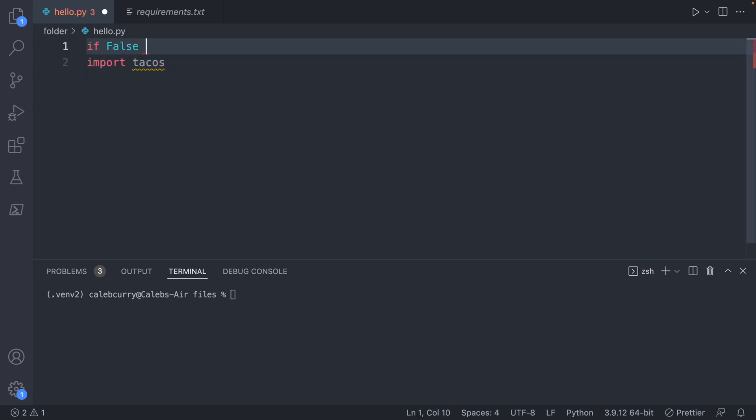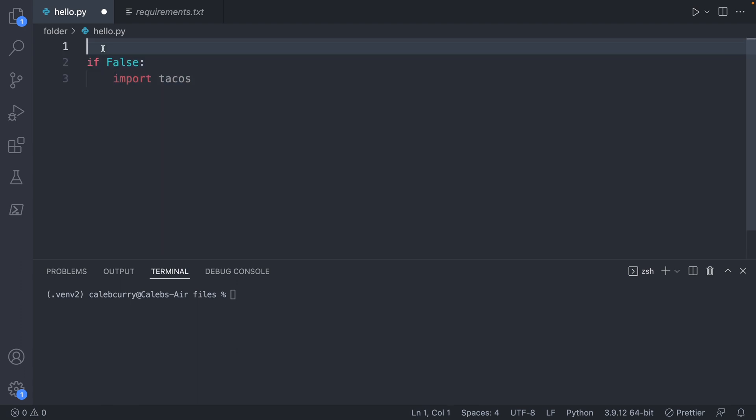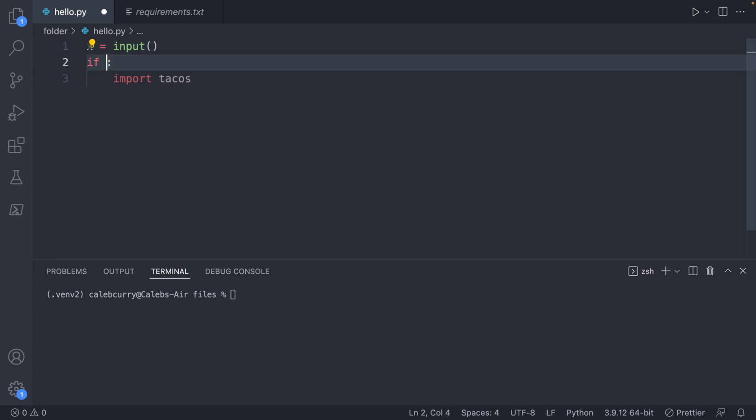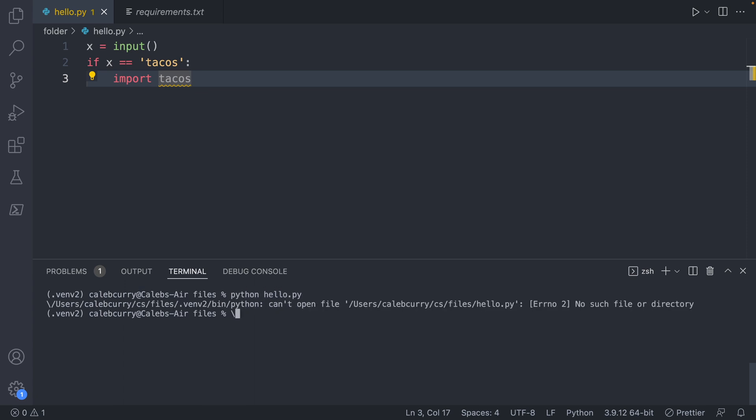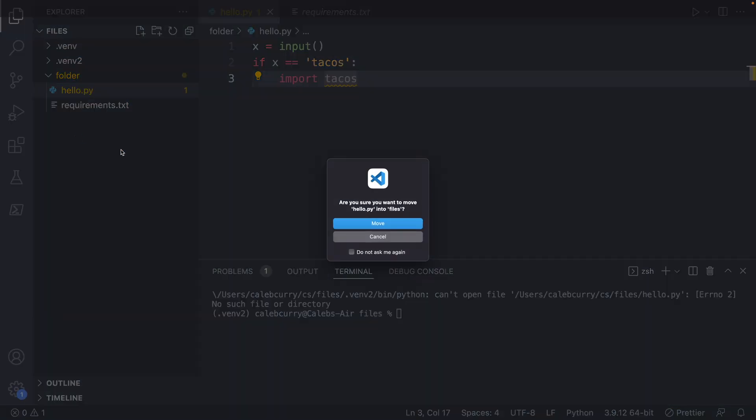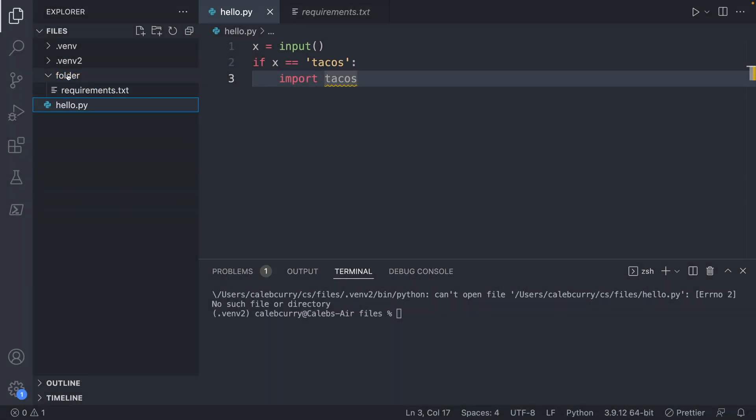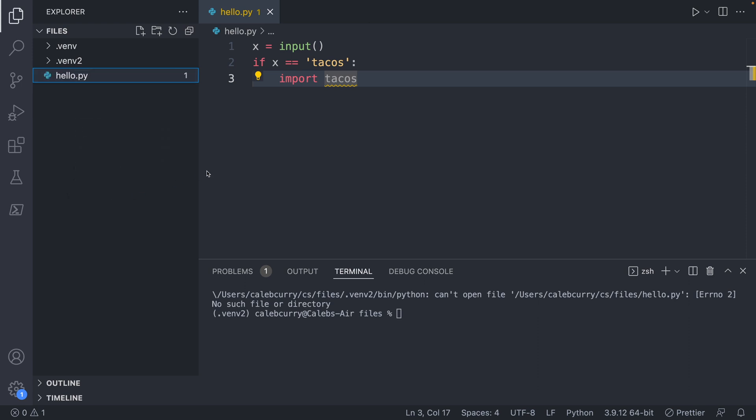If I said something like if false, and let's say this was some condition, we'll create a variable x. So if x is equal to tacos, let's just run this code real quick. Python hello.py. And I still have this in that other directory, so let me go ahead and move that out. We'll just get rid of this folder.